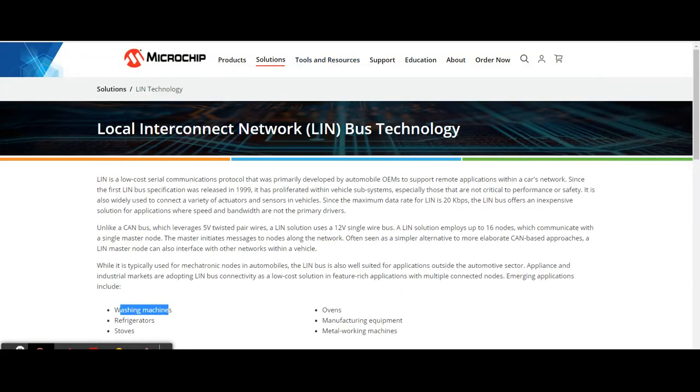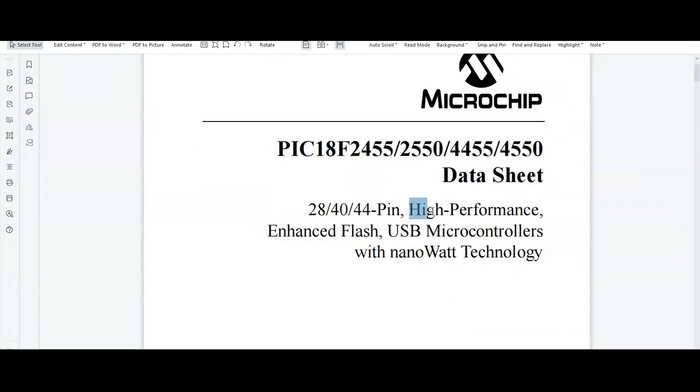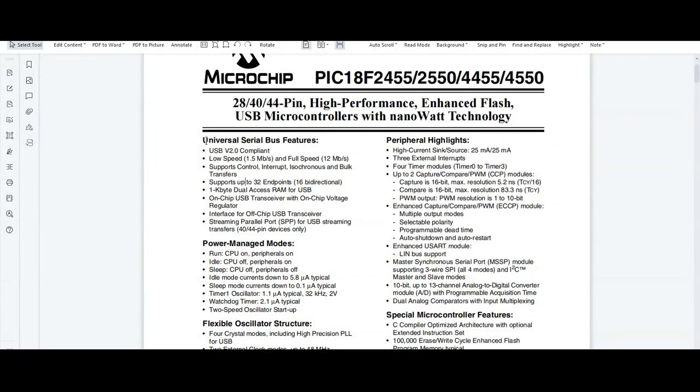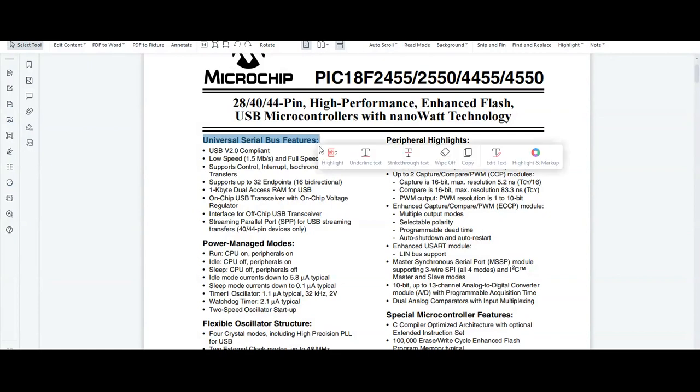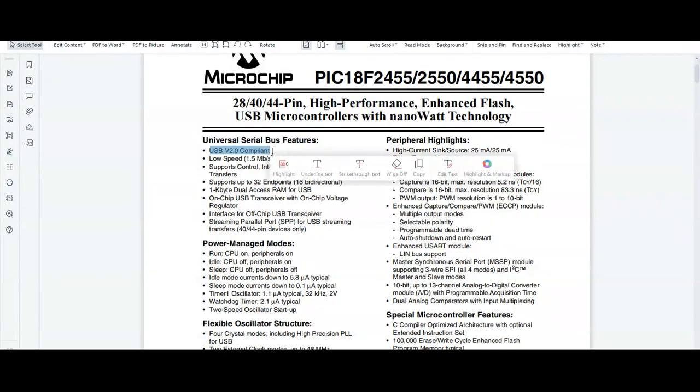Now coming back to the discussion on PIC 18F4550, it is a high-performance, enhanced flash USB microcontroller with nanoWatt technology. In universal serial bus features, PIC 18F4550 supports USB version 2.0 compliant, low speed of 1.5 Mbps and full speed of 12 Mbps.